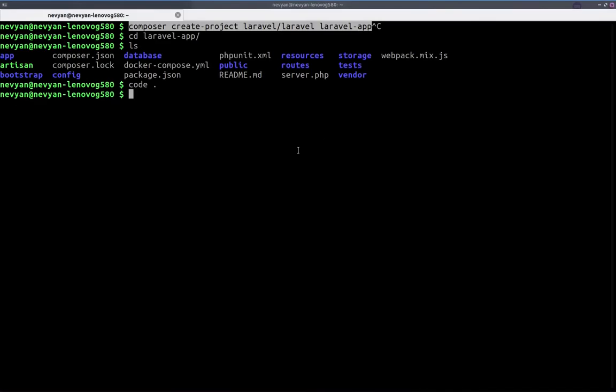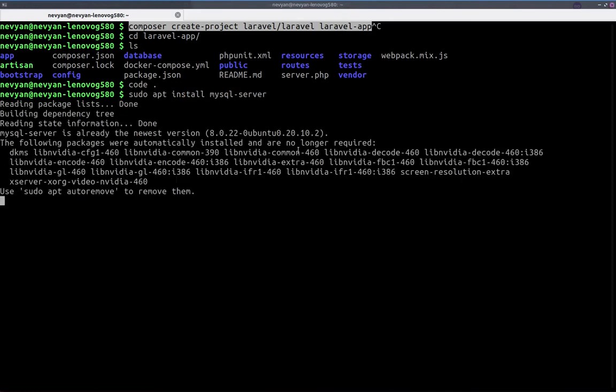All right, so the first thing that we would like to do is to install MySQL. We can type sudo apt install MySQL server. I have it here already installed.